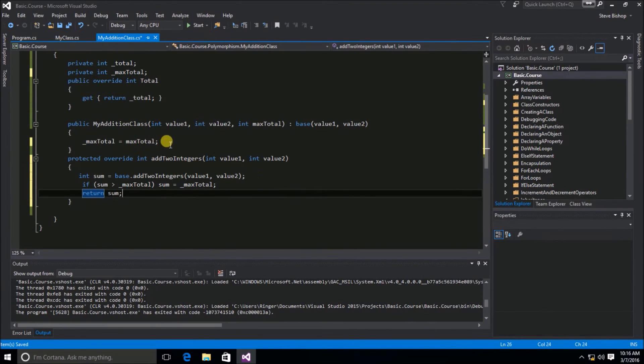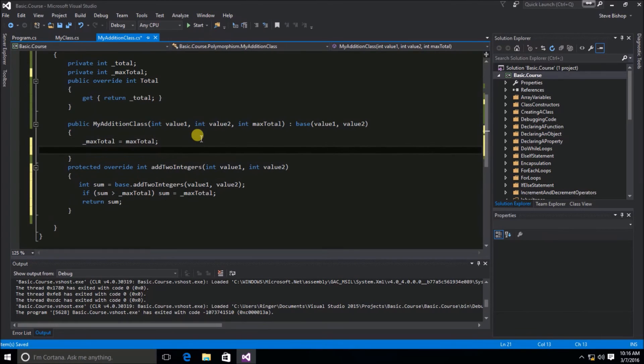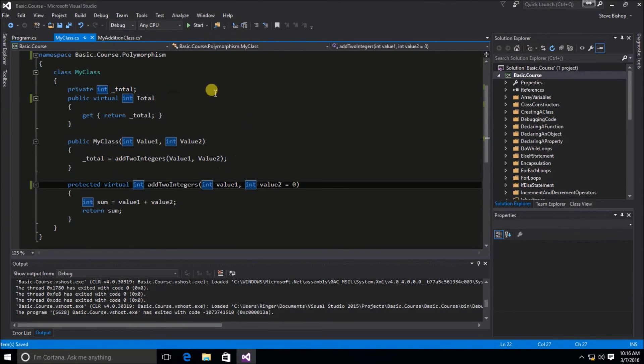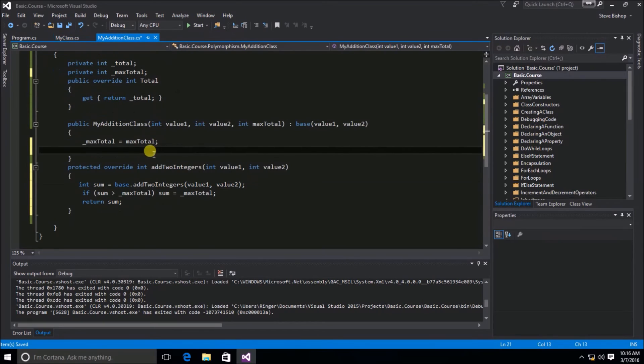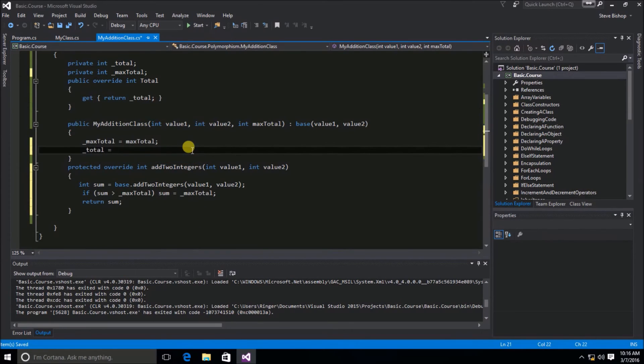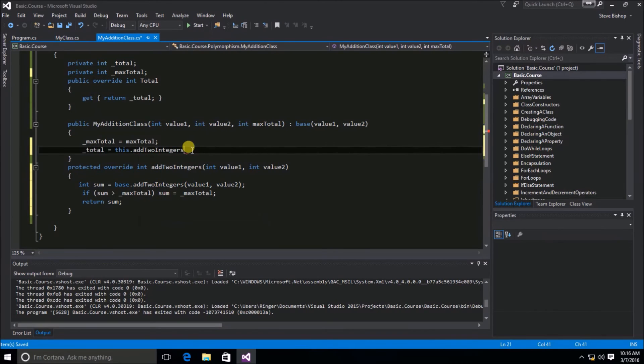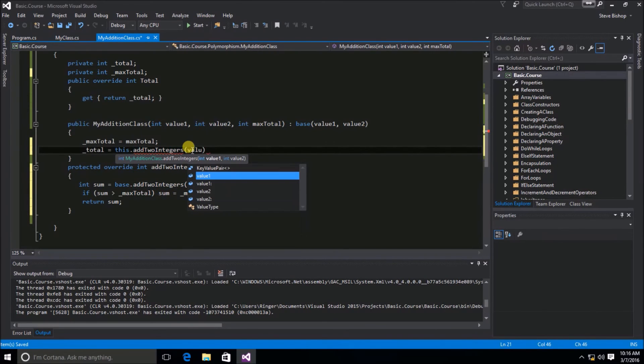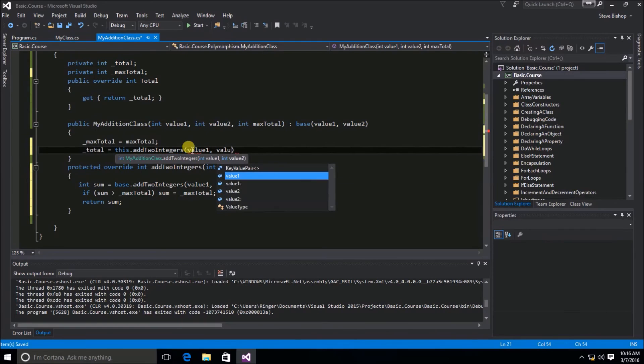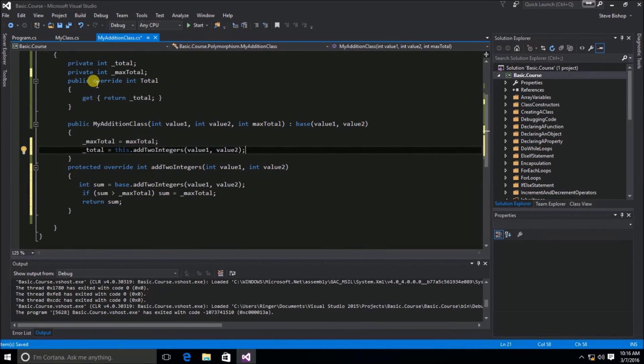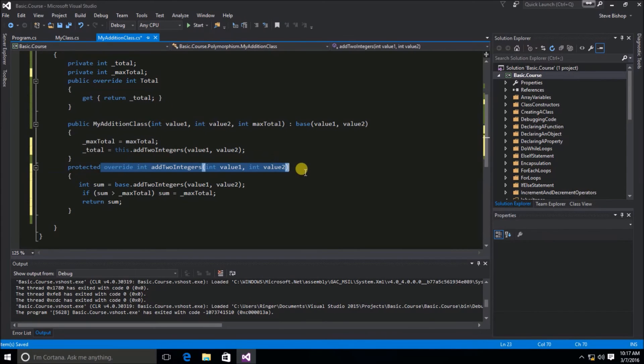Now, we can go back into our class constructor. Just like we do with the MyClass, where we're assigning to the total property the value from the addToIntegers, we're just going to do underscore total equals this, because we need to refer to this class, this MyAddition class. And we want to refer to its addToIntegers method, and we're going to pass along value1 and value2. So we've effectively overridden the total property, and we've overridden the addToIntegers method.